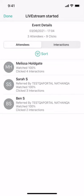I can see that Melissa joined my event and I personally invited her, while Sarah and Ben joined because Nathan invited them.